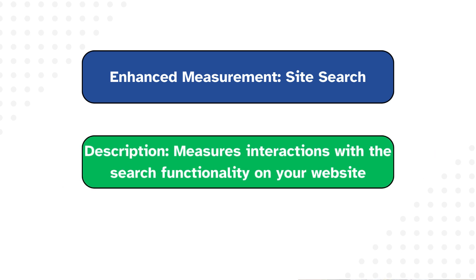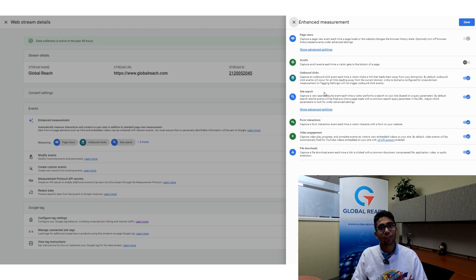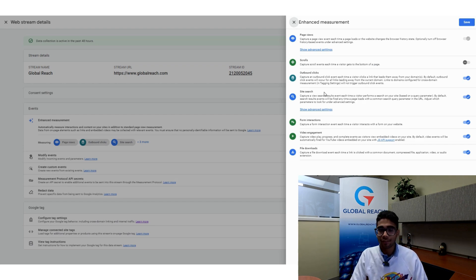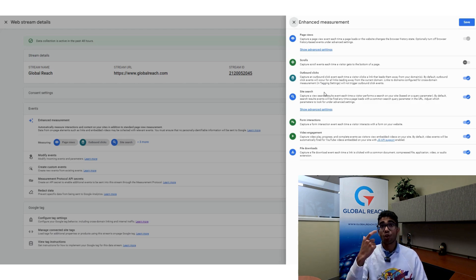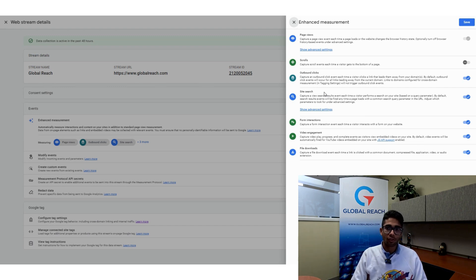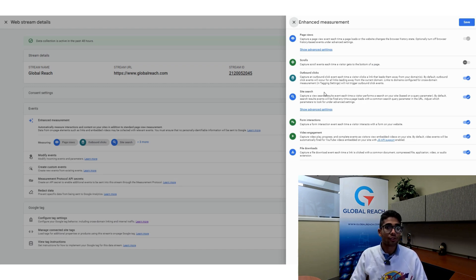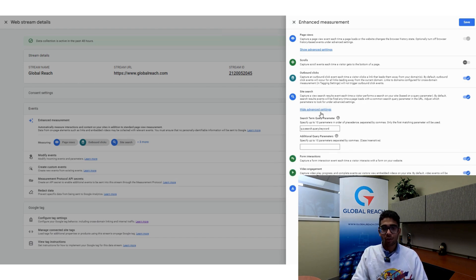The third event is Site Search, which measures whenever someone uses the search functionality on your website. One important note: this event doesn't actually send through the search term itself. If you want to know what people are searching for, you'll need Google Tag Manager for that. Site Search simply tells you how many times people have used the search feature.